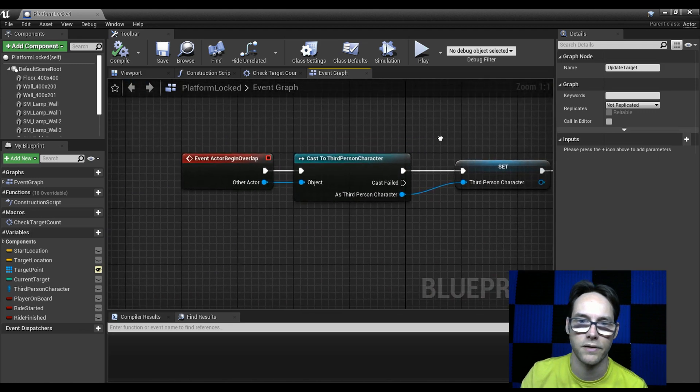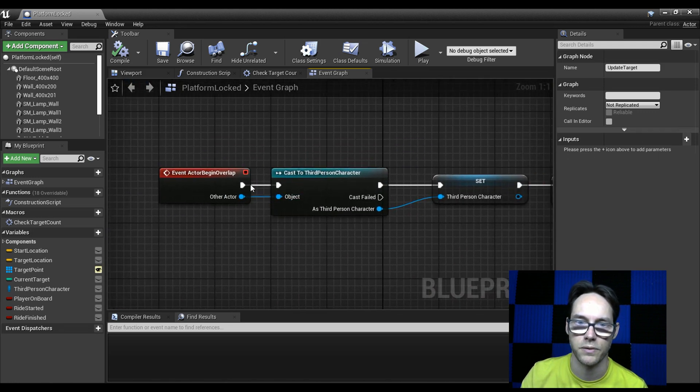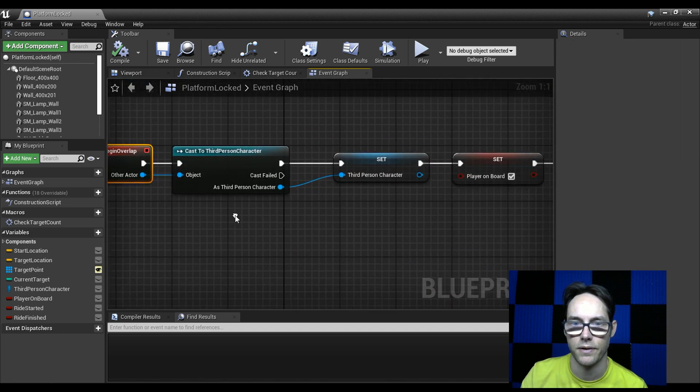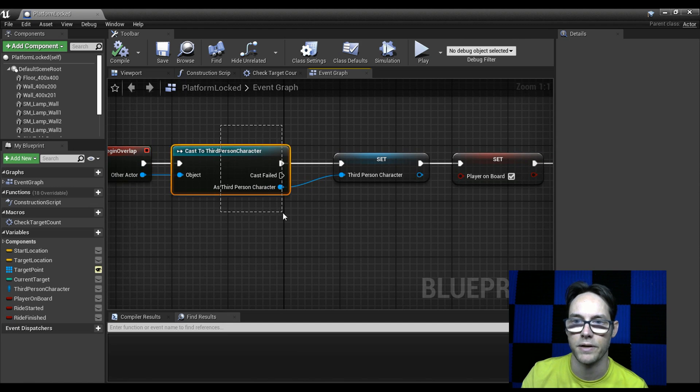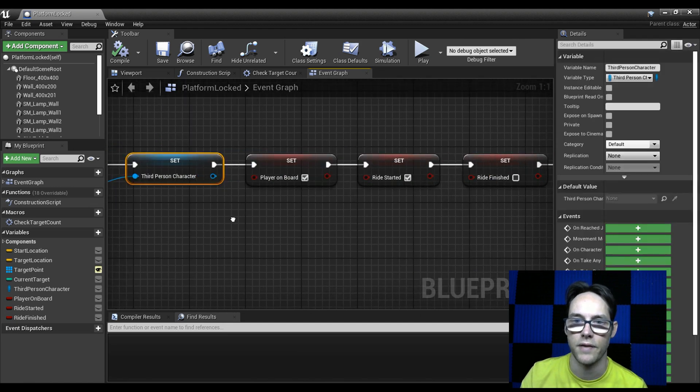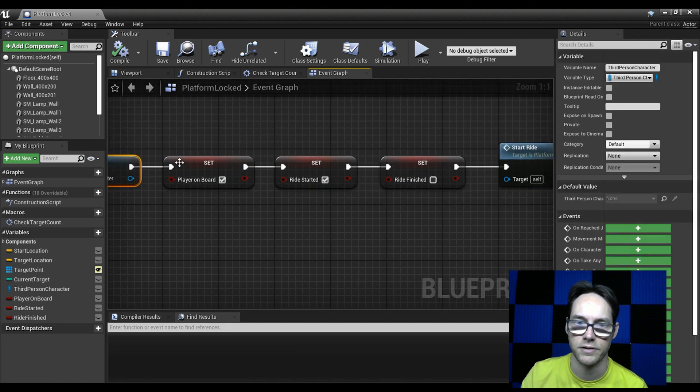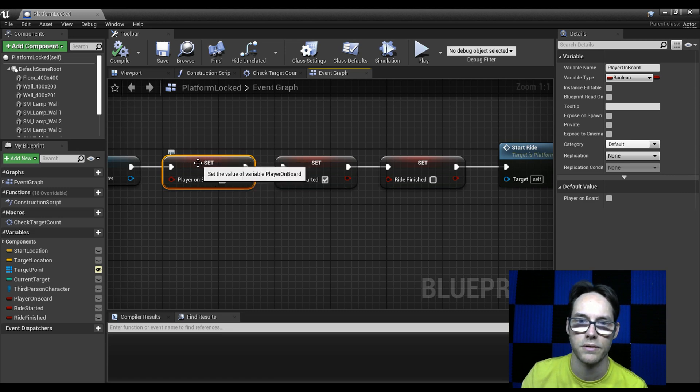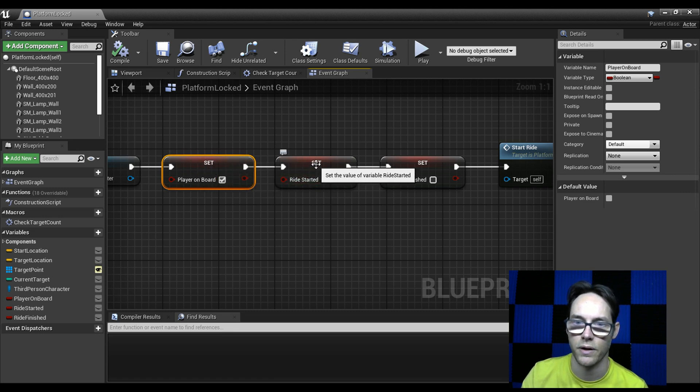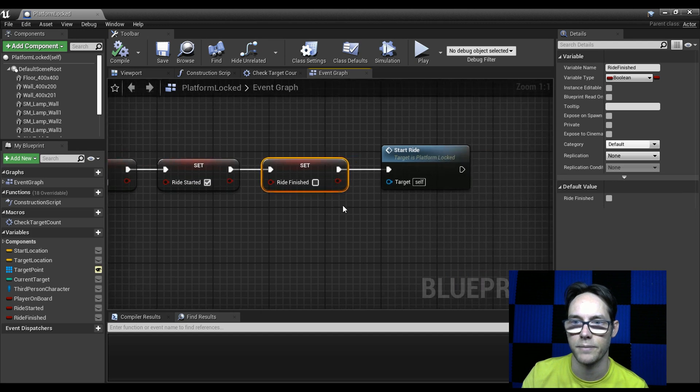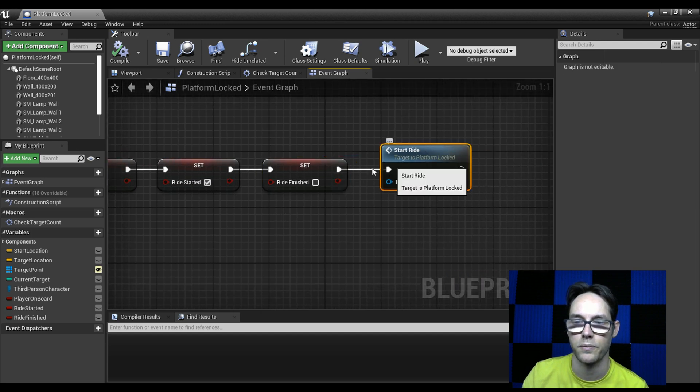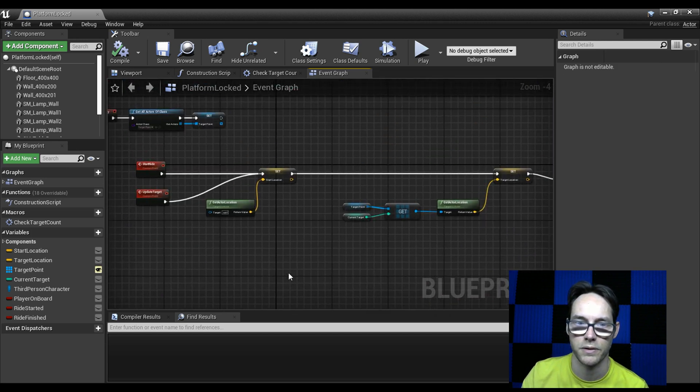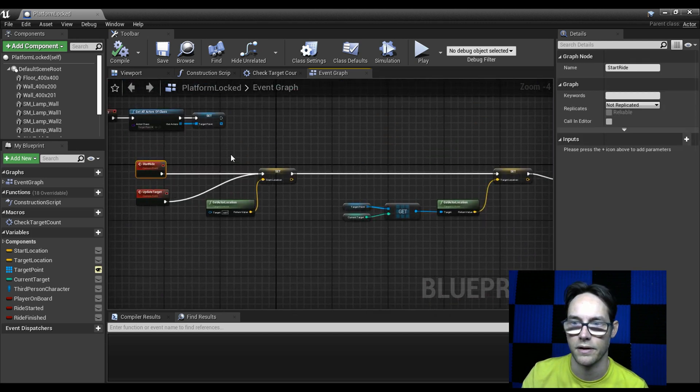But the big difference is down here. So the moment I overlap, I cast my player and I store him in a variable, and then I set some booleans. So I have a thing that checks if I'm on board. And then I also check to see if the ride is started, and if my ride is finished. And then I hit my start ride, which is up here. This is what starts my chain.